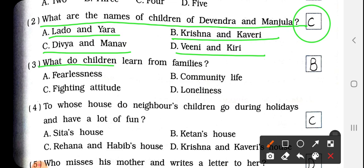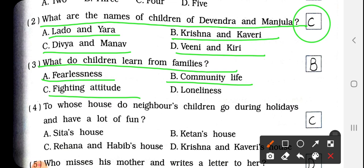Next, number 3: What do children learn from families? Children families से क्या सीखते हैं? Options: Fearlessness, community life, fighting attitude, and loneliness. बच्चे अपनी family से community life सीखते हैं. So answer is B — Community life.